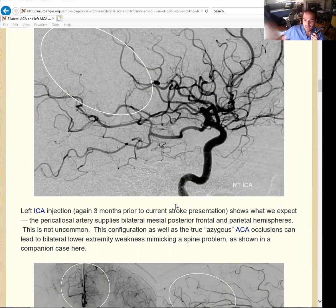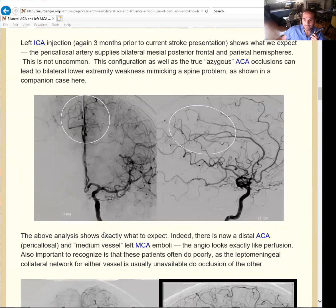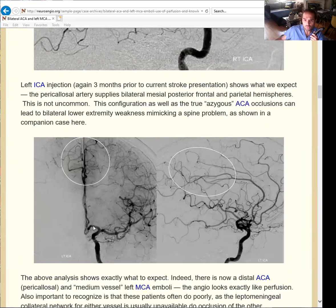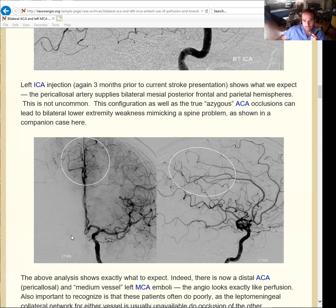So who supplies the right parietal ACA territory? The answer comes from the injection of the left side, done three months before in that particular setting. This is a left ACA injection. What we appreciate is that the left anterior cerebral artery, through a large pericallosal artery, supplies the bilateral parietal lobes. This is what is called a bi-hemispheric pericallosal artery, which is not a very uncommon thing to see. Interestingly, in this particular patient, there is an MCA inferior division occlusion, so it is the left anterior cerebral artery that collateralized to this territory through the parietal branches.